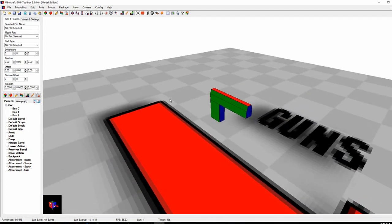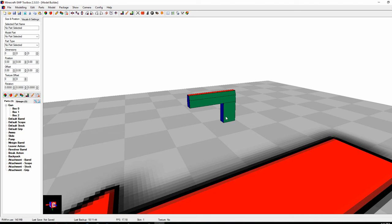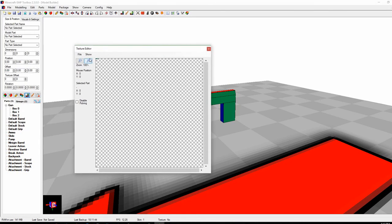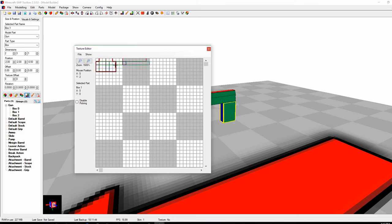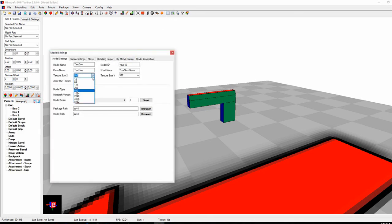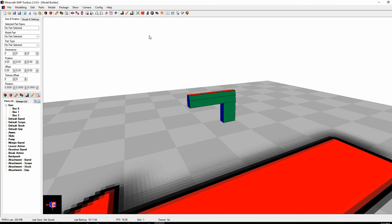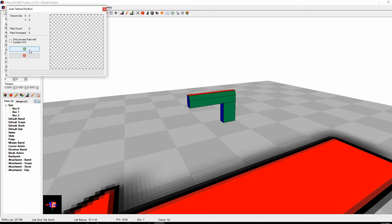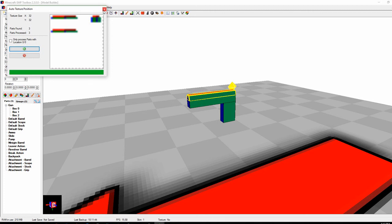After you finish your model or gun, you need to texture it — otherwise you'll have a pink and black gun which is the error texture in-game. First, offset the positions of these blocks into different texture positions. If you open the texture builder, you'll see all the parts are stacked in the same position in the top left. You can move them around manually by right-clicking and dragging, or change texture offsets manually. Go to model settings and change the texture resolution — for this small model, let's do 32 by 32. Instead of moving things manually, use the auto-texture positioning tool. It positions everything quickly and there are only three parts so it's fast.